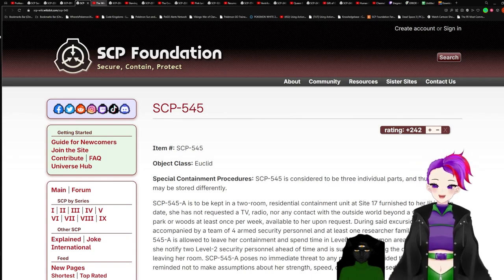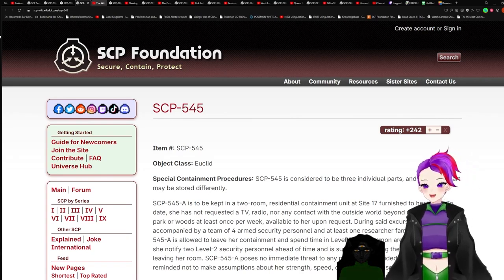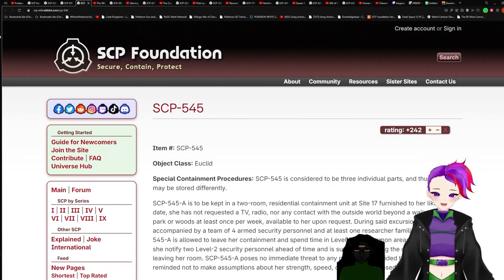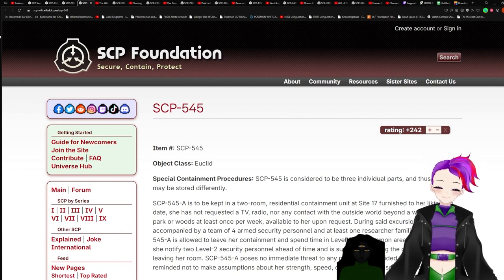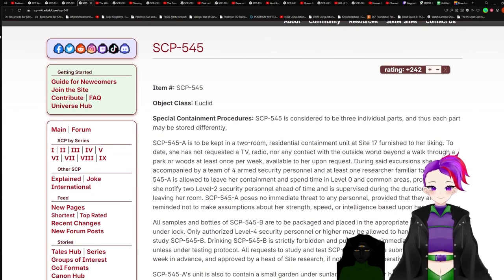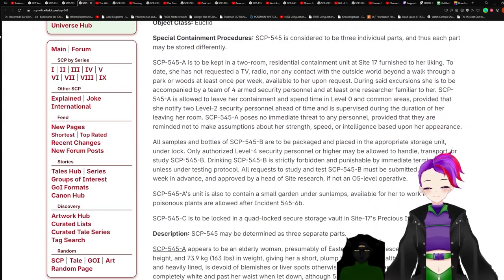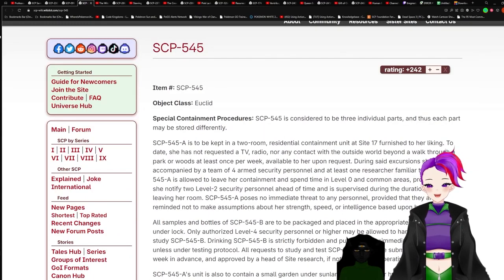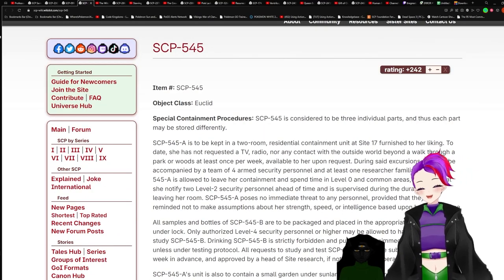Yep. The next one is Totenkinder, a.k.a. SCP-545. Okay.